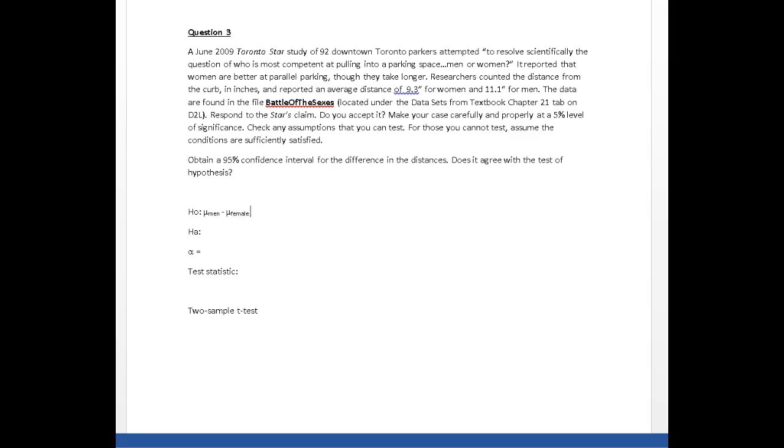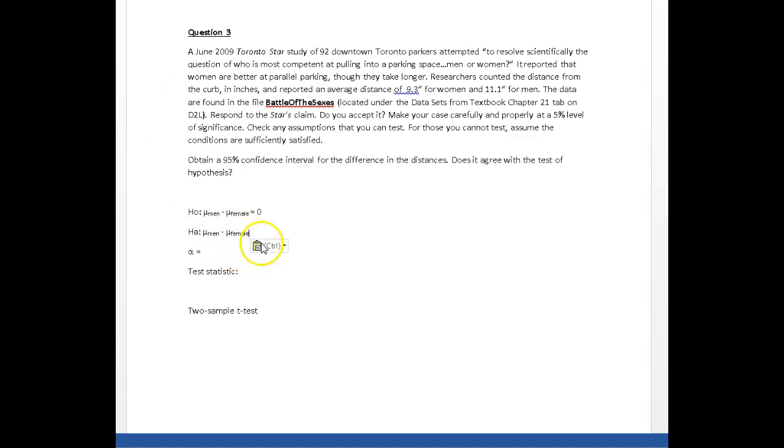My null hypothesis is always that there is no difference, versus that men park further from the curb on average than do females, in which case I'm expecting a positive difference.